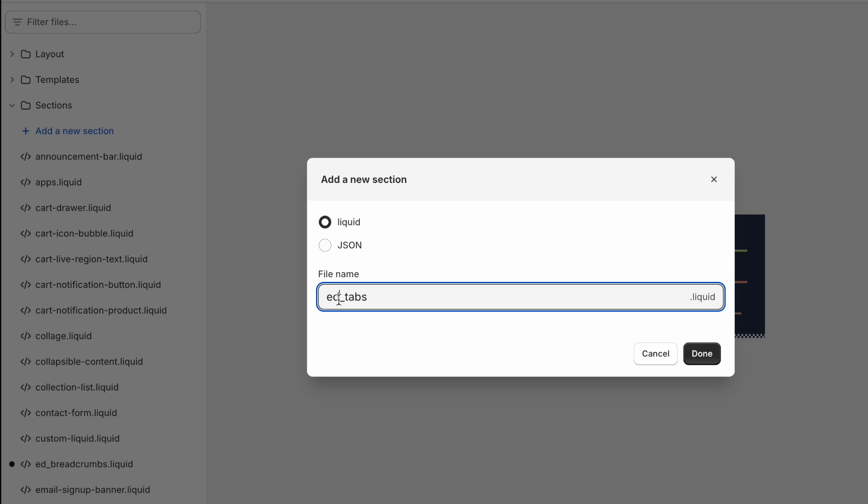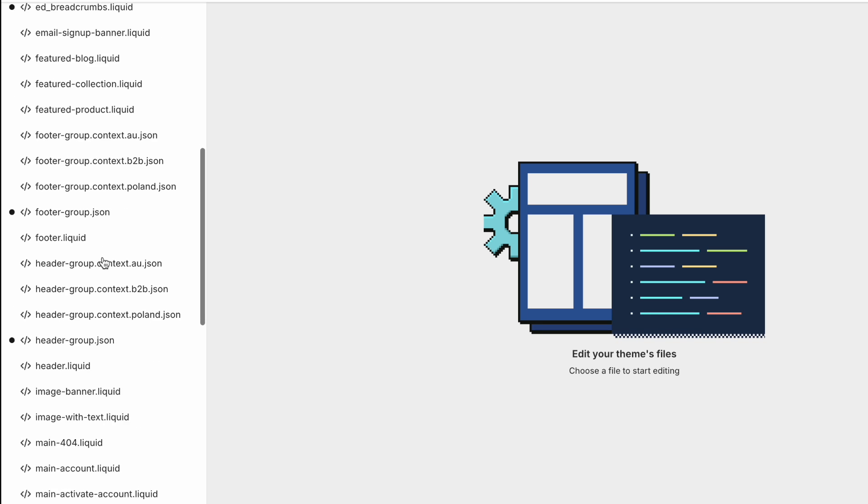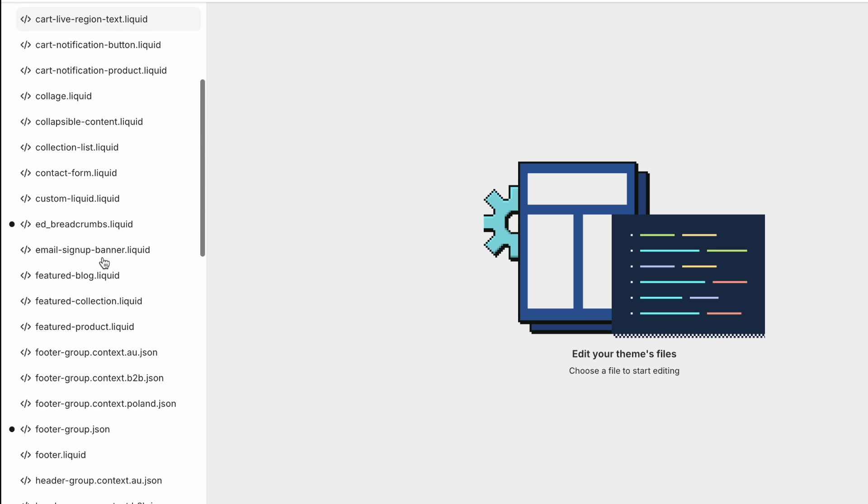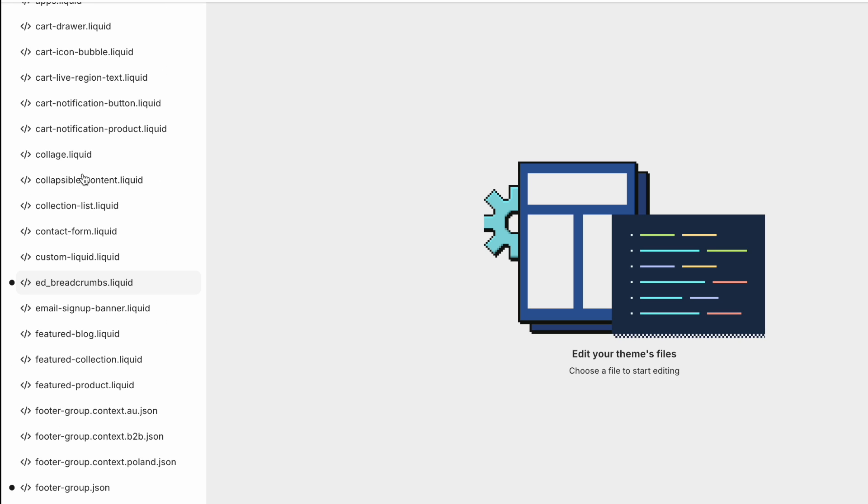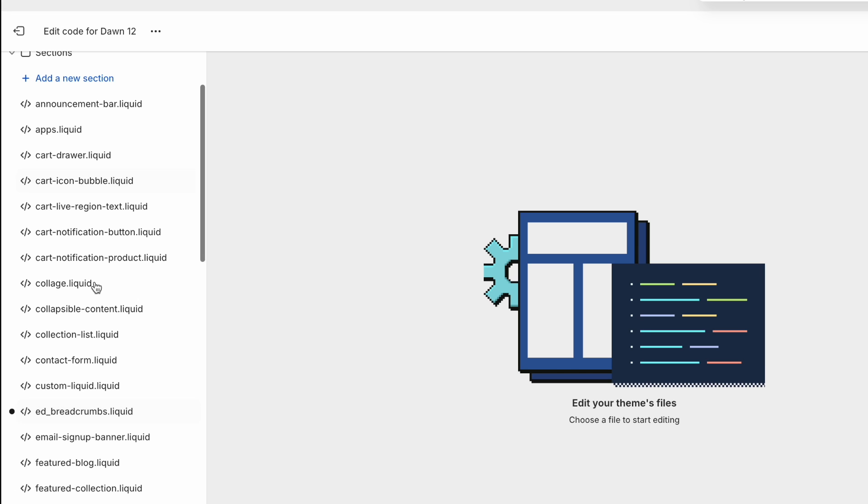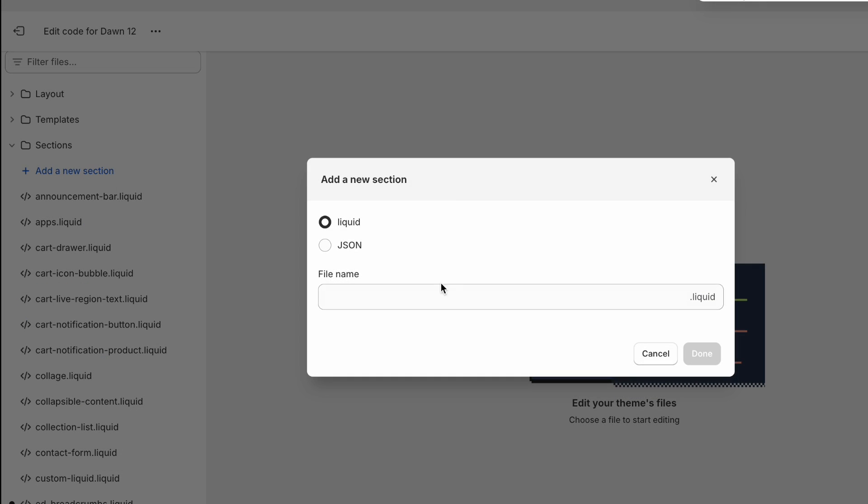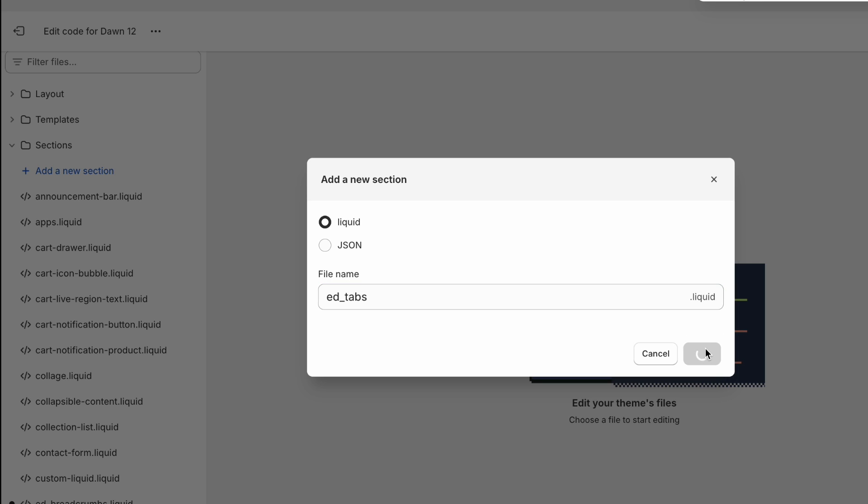Now, about this prefix, the ed prefix, this is just how I name my sections, so that I can later easily see here, that this is a section that I added that it wasn't part of the theme initially. And that might be important if you're updating to a newer version of your theme, or moving across to a different theme, so just something to stand out. So if you don't call it Ed underscore tabs, then call it your name tabs, or your company name tabs, whatever. Okay, and keep this as liquid, it's not a JSON file. So done.